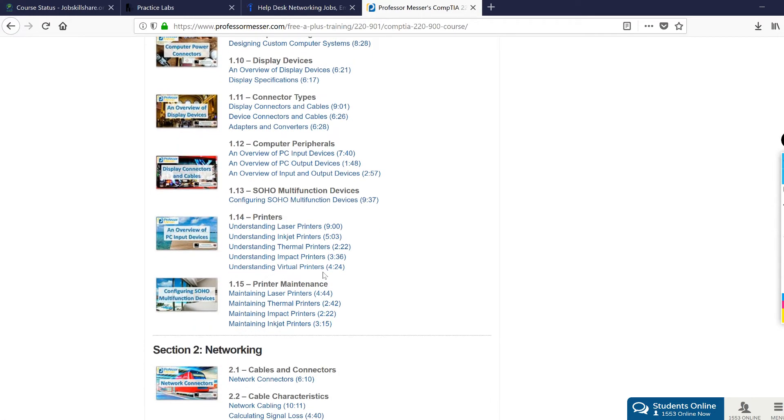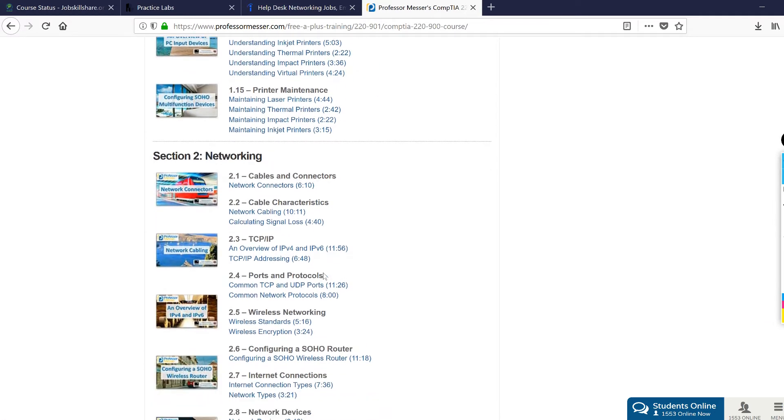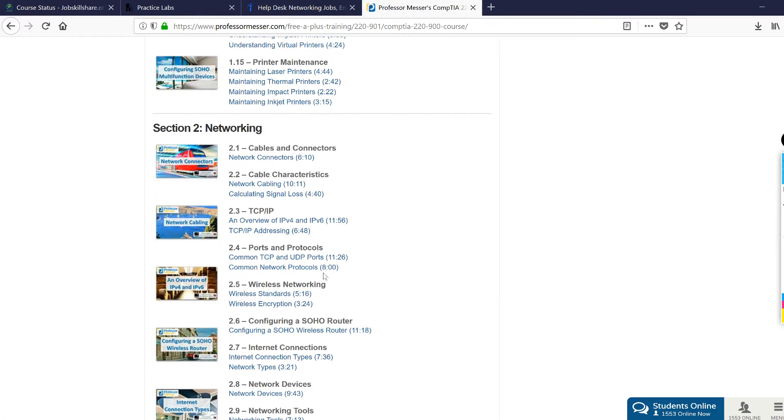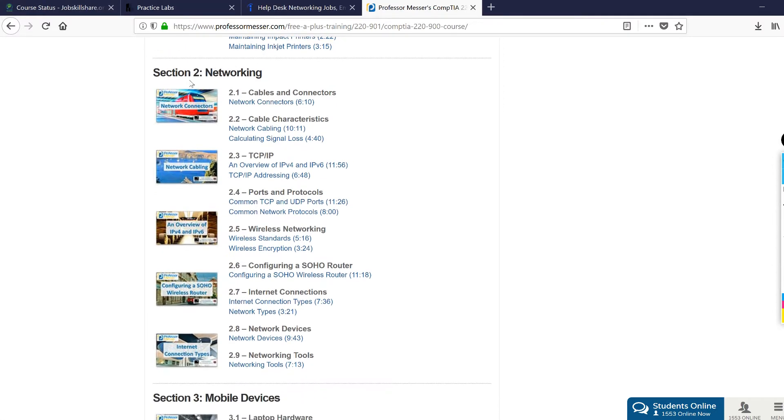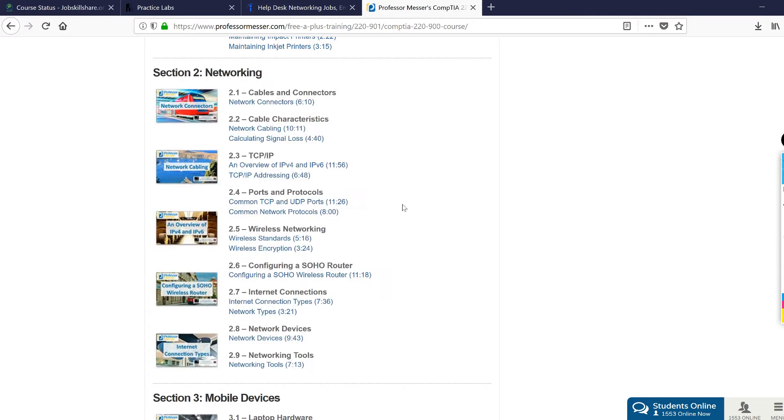This course is towards A+ certification, but I tell people keep focus on one course. When you finish this course, then you can jump into the A+ or finish the A+ then take the help desk course. In this section, learn about networking. You're going to learn about basic cables, TCP/IP, ports, and this is where you're going to be able to start talking about that.